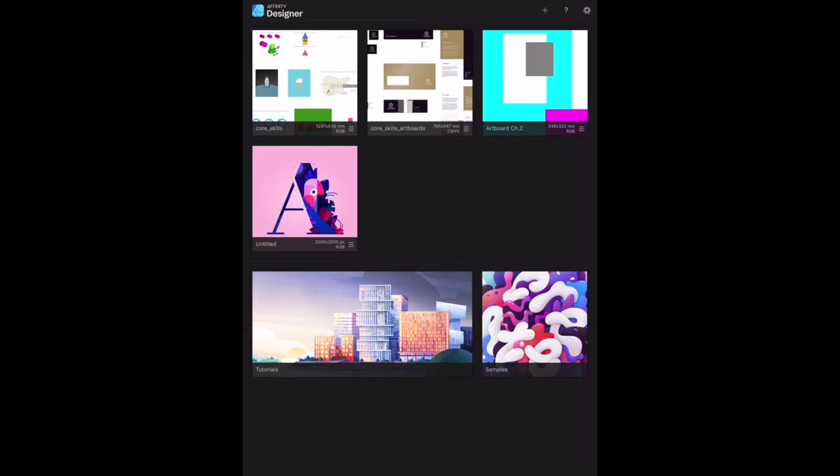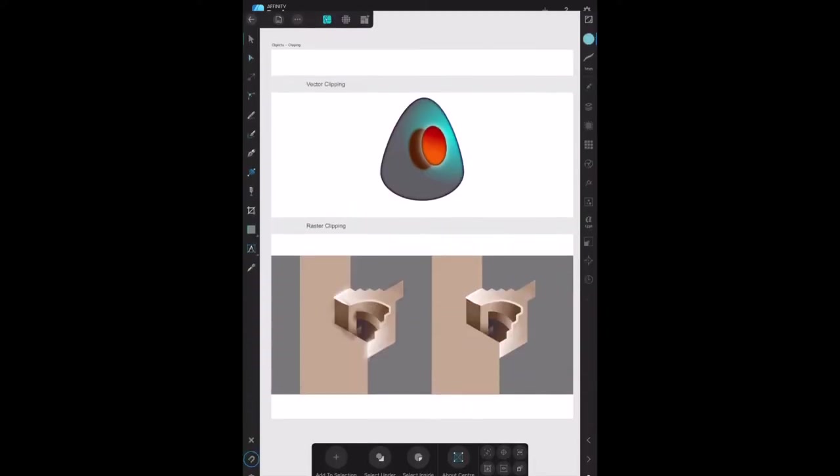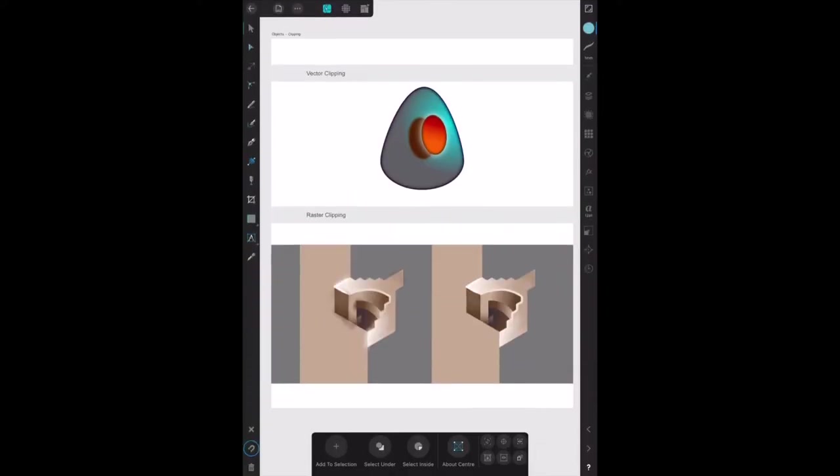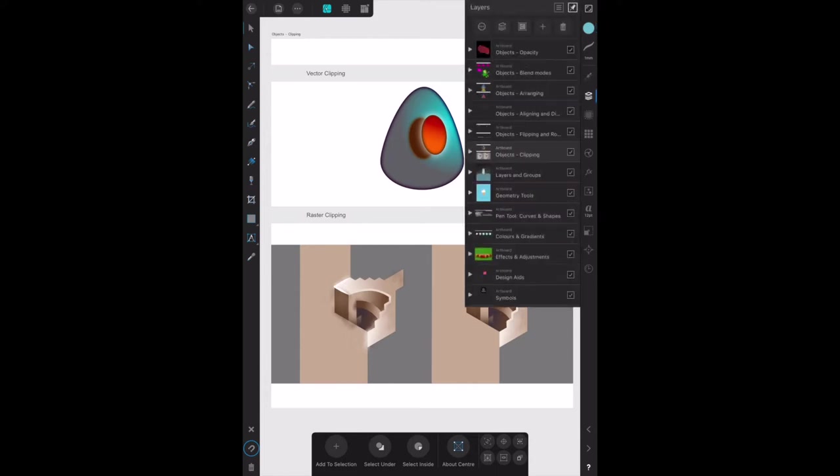It's very small to start with. Vector clipping - let's open up our artboards. There we go, remembers it from last time, the vector clipping exercise involves this object here. Now on the layers panel which is there.